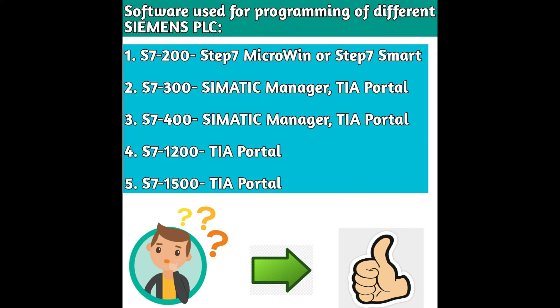First thing I would like to tell you about are the different PLC models of Siemens. Siemens has different PLCs like S7-200, S7-300, S7-400, S7-1200, and S7-1500.